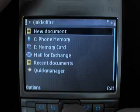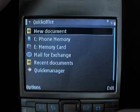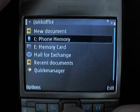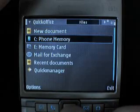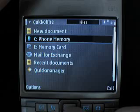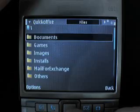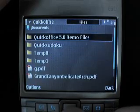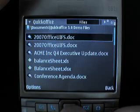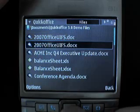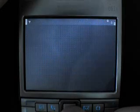When you go into the application you see a list of drives and various locations where the files might be. Then you can go down through the folder list, look at the various folders, and then we're going to select an Office 2007 document.